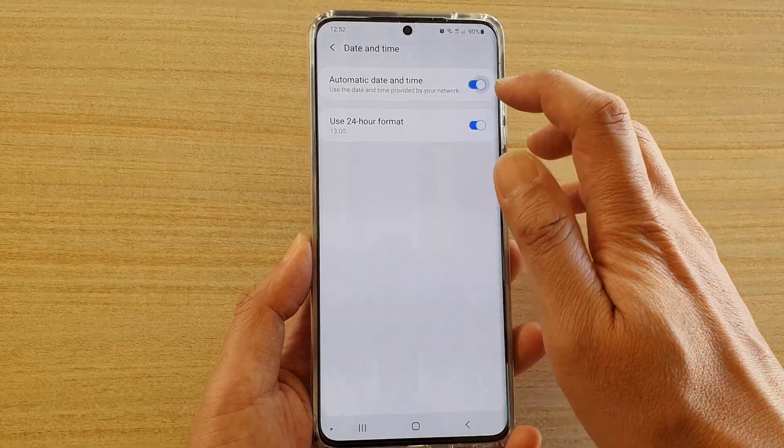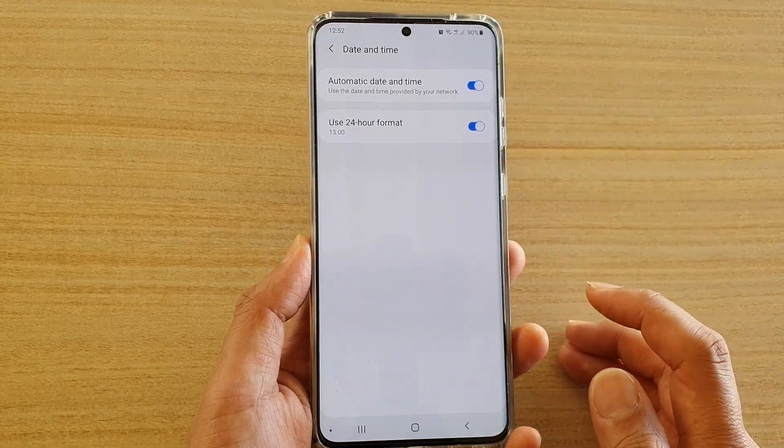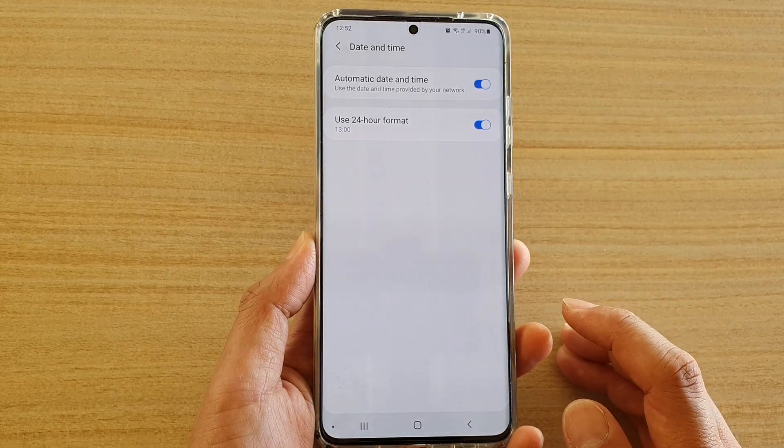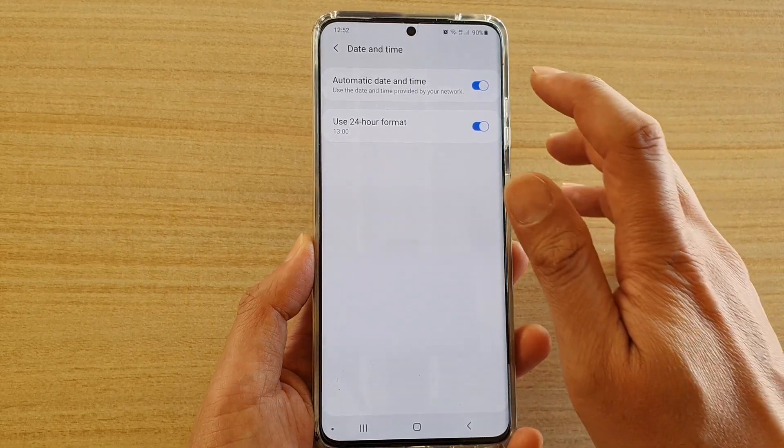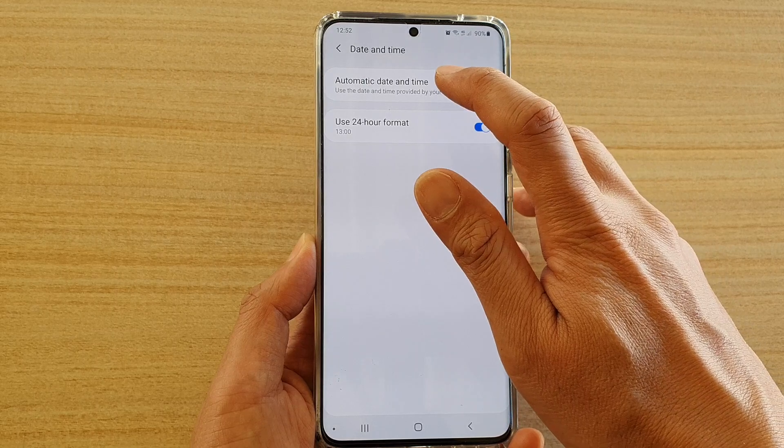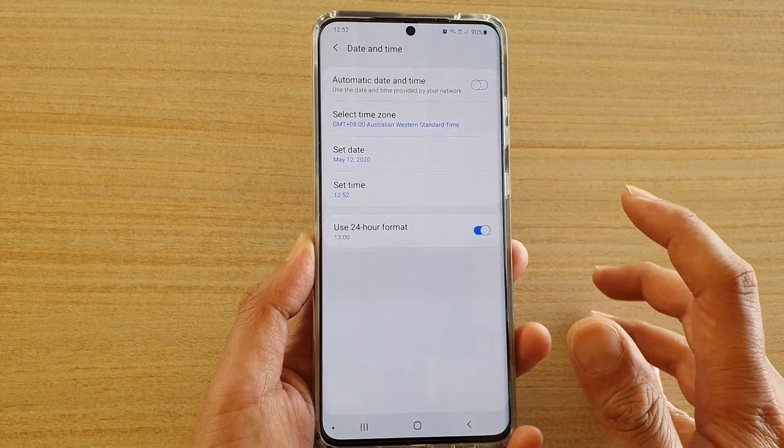Now by default it is set to automatic, so if you want to set it manually you need to tap on the automatic date and time switch and turn it off.